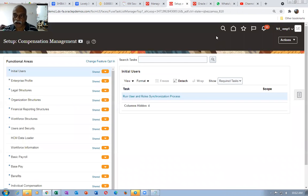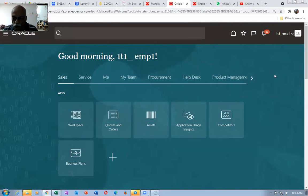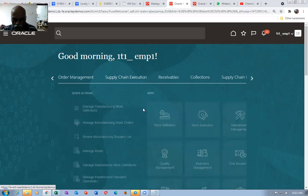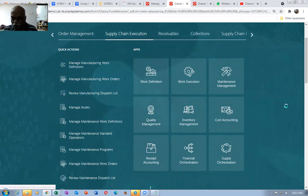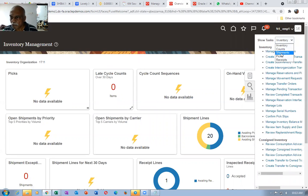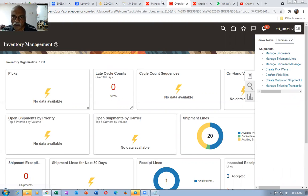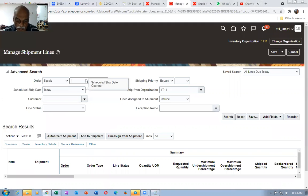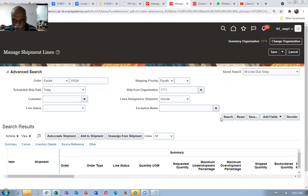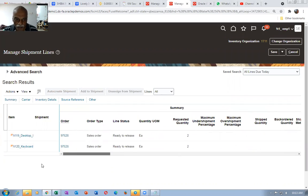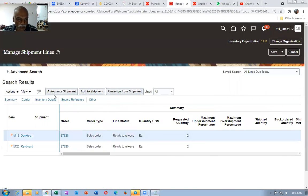Now go to supply chain execution, then inventory management. We will go to the ship fulfillment lines. Go to ship funds and click on manage ship fund lines. The order number is 97528. Search for it — only two lines are shippable. The other warranty line is not shippable, so it is not coming. I will now select the first line and auto-create a ship fund for the line.